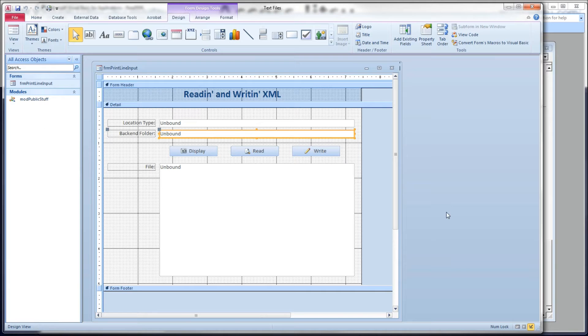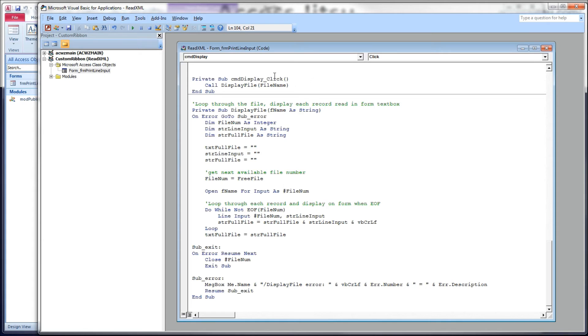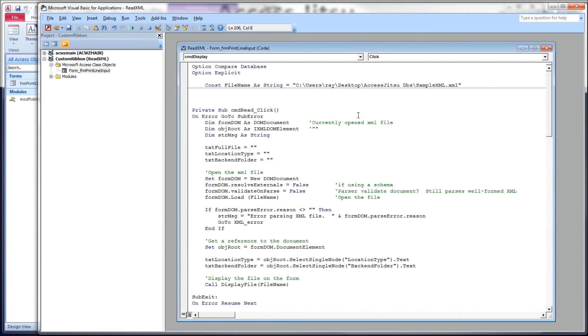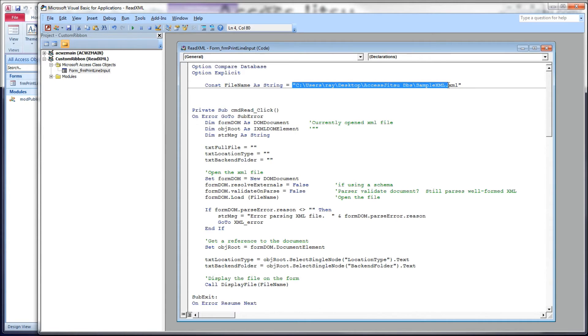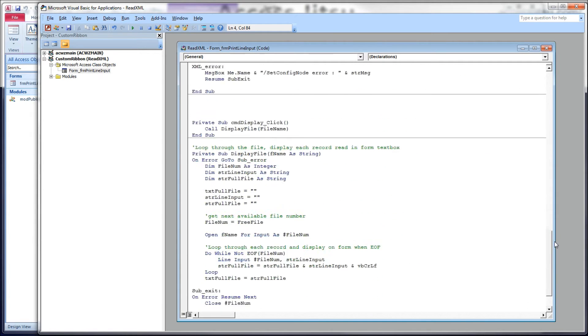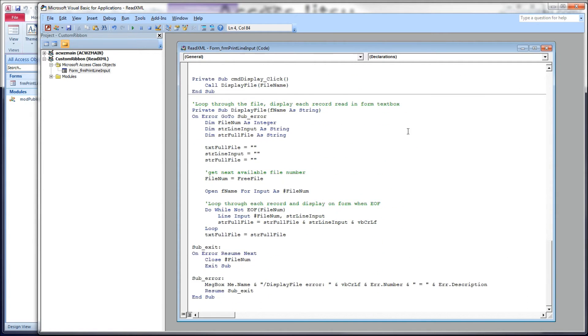Let's take a look at what we've got in our code window. So the first button I wanted to look at here, the display button. Here is the click event of our display command button. It has a single line of code called display file, file name. Now, file name is defined up here. For simplicity's sake, it's a constant string, and it holds a hard-coded path to our sample XML file.